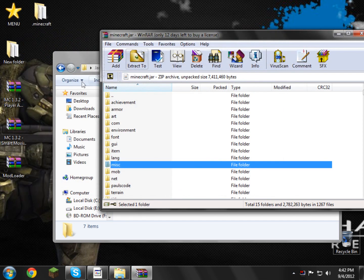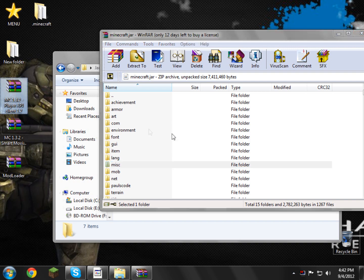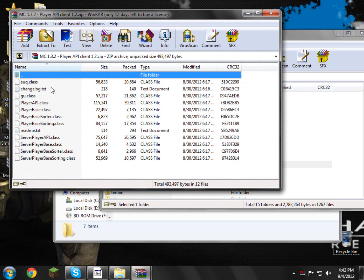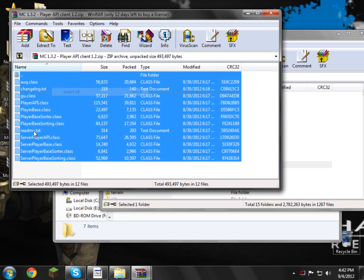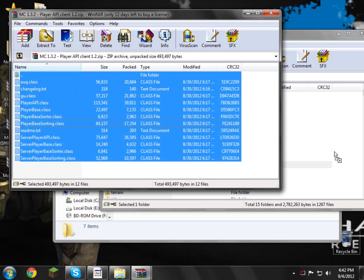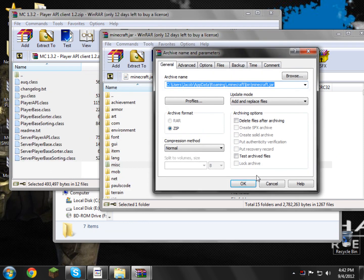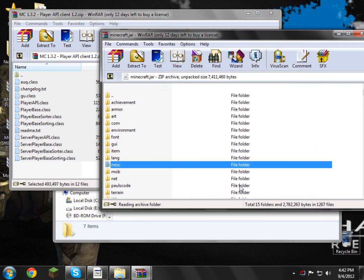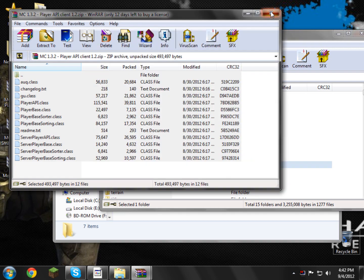And now what we need to do is we need to put the player API into our minecraft.jar as well, so open that up, right click and select all, and drag and drop it into your minecraft.jar, click ok. Go and close MC, go and close the API client, now open up the smart moving mod.